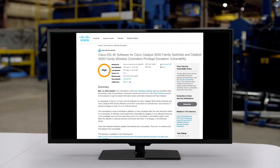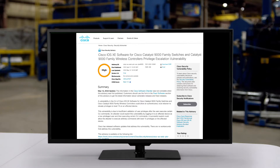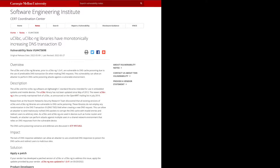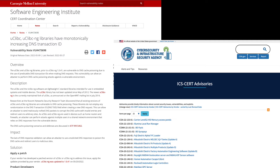When we think about security advisories, we often have that picture of static documents, whether they are websites, HTML files, or PDF files that are sent out by vendors or by organizations in the industry like coordination centers such as CertCC, ICS Cert, and many others. But those are written to be digested by humans and cannot be automated very well.